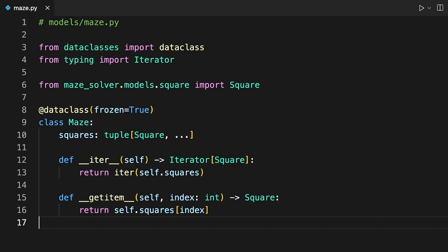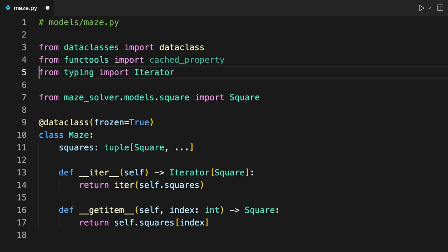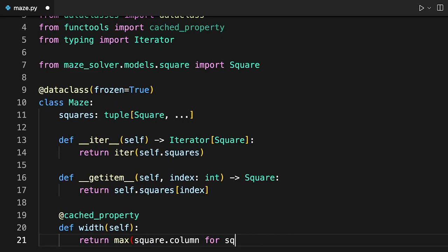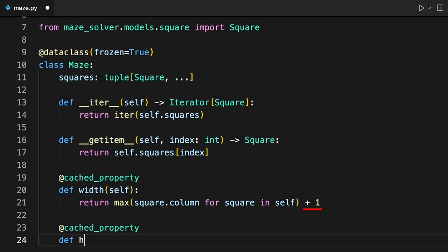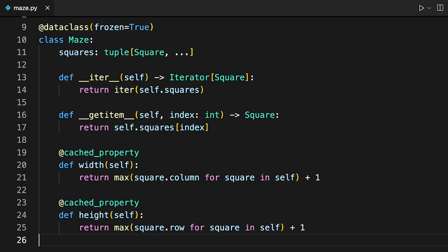Next, you might want to calculate the width and height of the maze, knowing the column and row indices of the underlying squares. You take advantage of the iterable nature of the maze by iterating over it to find the maximum column and row index of its squares with the help of the max function. Adding one to the highest index accounts for the zero-based numbering of tuple indices.